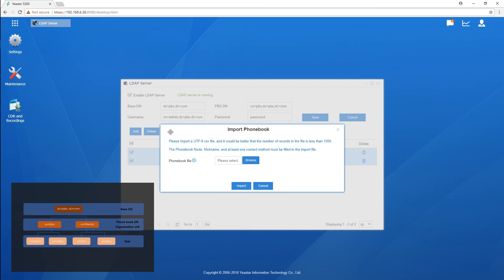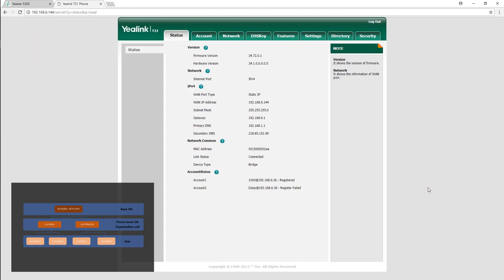That was what we need to configure on our PBX. Now, let's enable LDAP server in IP phones. Configuration on IP phone will be different from phone to phone. Here's an example. First, enable LDAP server in directory.